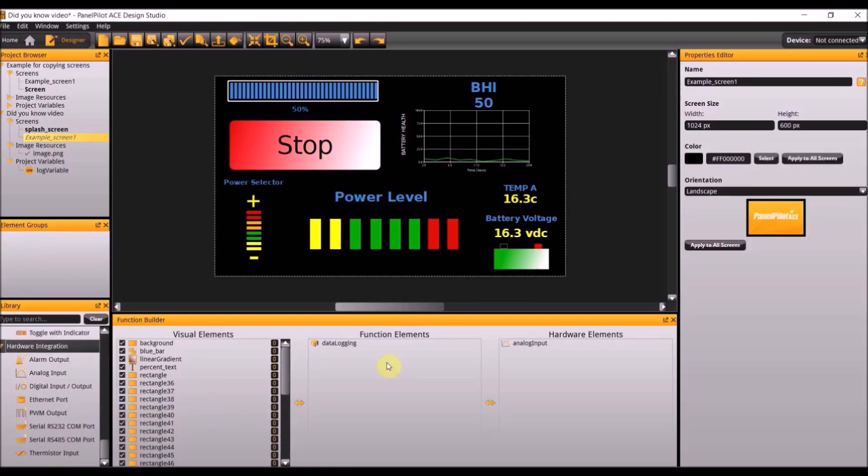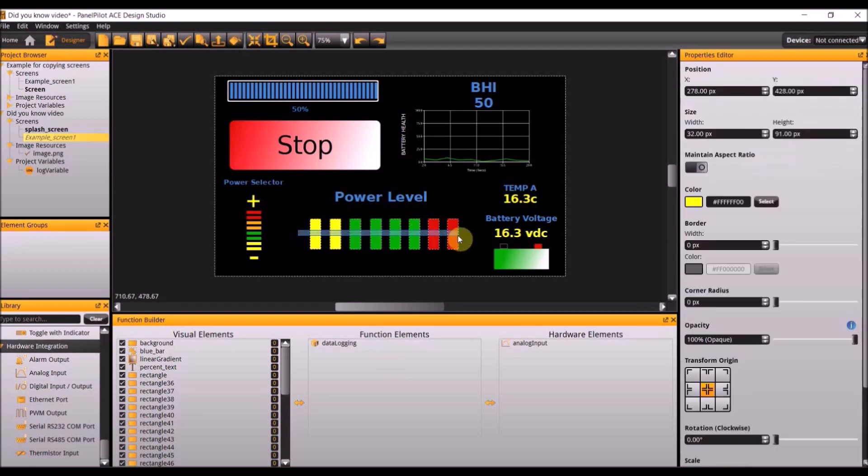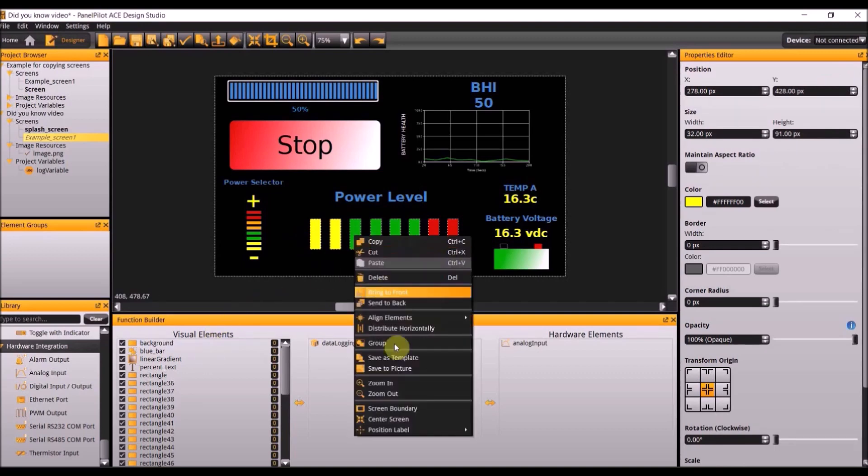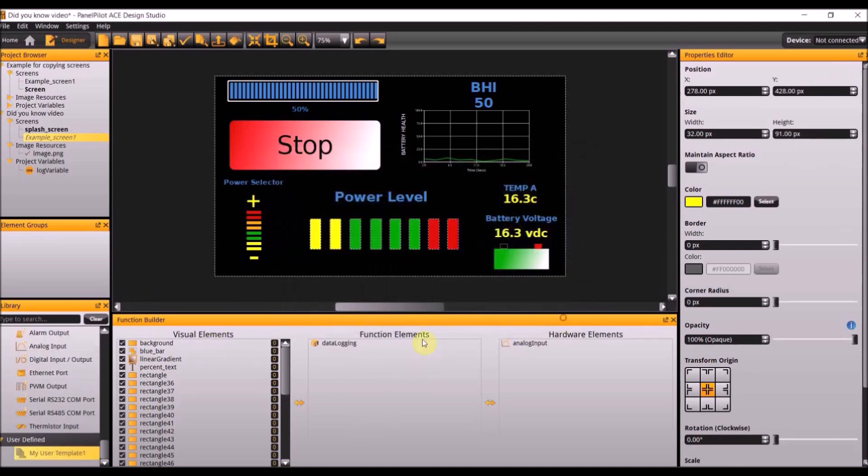The fifth tip is how to create custom element templates and their benefits. Again we're going to select all these bars right click and save as template. As you can see it created a new section to the library, the user defined section.